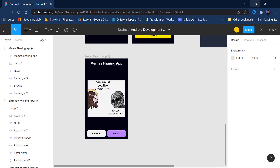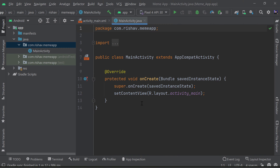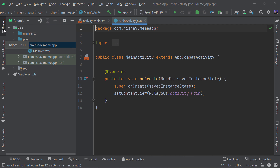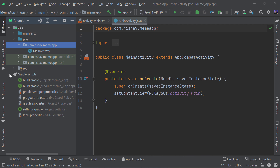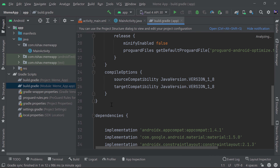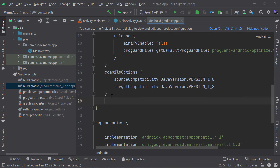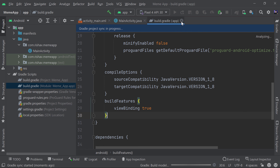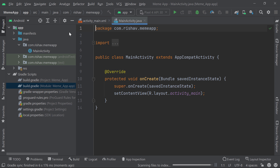Android Studio is now open and Gradle build has finished. The first thing we have to do is enable View Binding. To do that, come into your Gradle scripts, open the build.gradle file, and after the compilation options paste: `buildFeatures { viewBinding true }`. Then click Sync Now. That will enable View Binding for you.